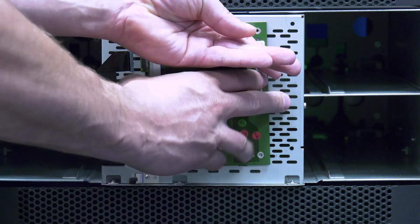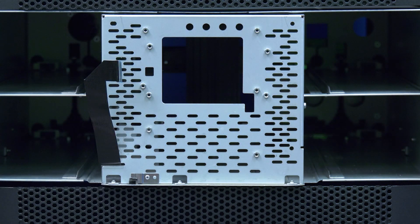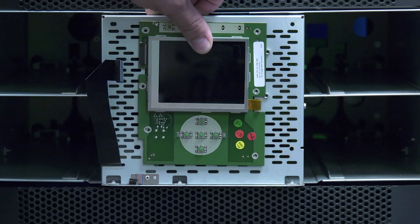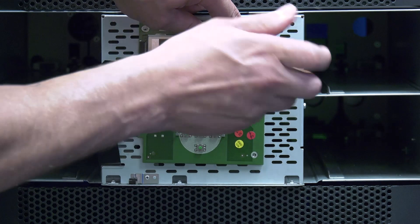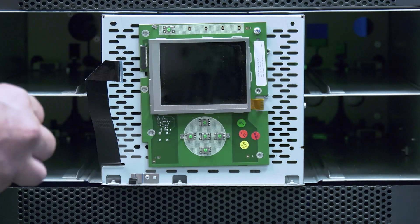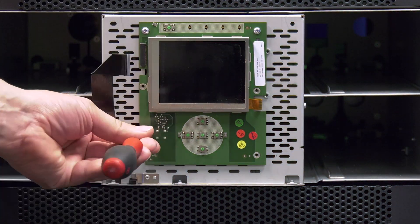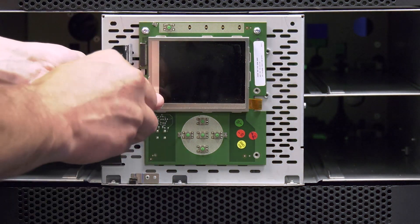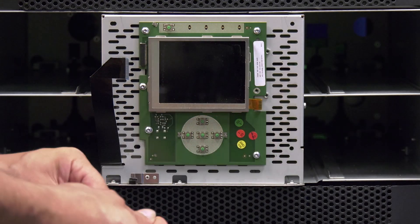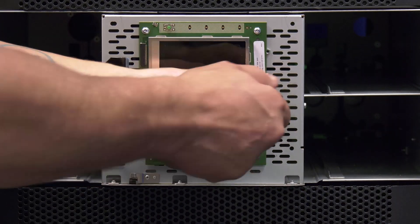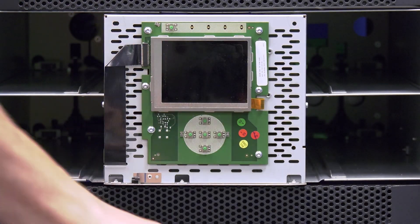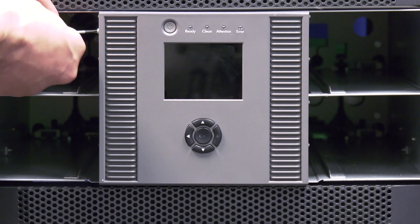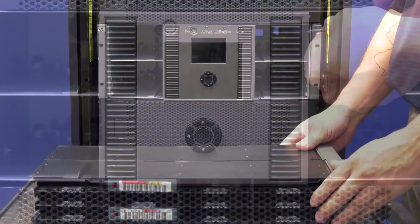Now it is time to install the replacement. First, fasten the replacement operator panel to the library chassis using the same screws that held the faulty one in place. Then carefully insert the ribbon cable into the operator panel and ensure it is fully seated. Now replace the front fascia and fasten all screws that held it in place.